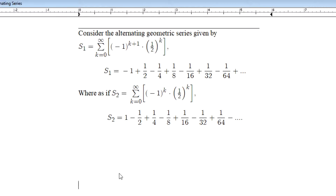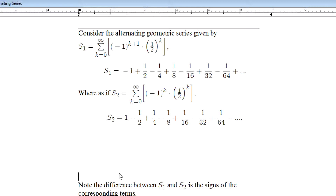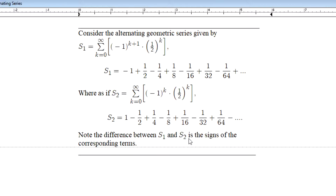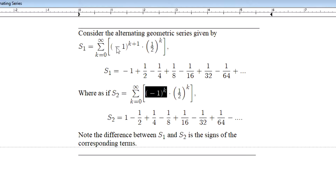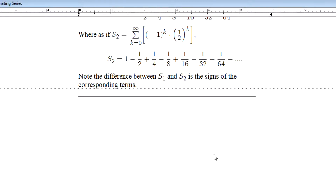The difference between s1 and s2 is really just the signs of the corresponding terms: 1 and negative 1, 1 half and negative 1 half, negative 1 fourth and positive 1 fourth, and so on. This opposite sign behavior is caused by using negative 1 to the kth power versus negative 1 to the k plus 1 power.